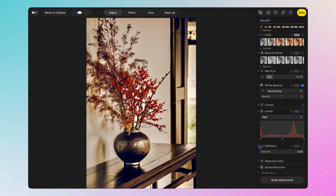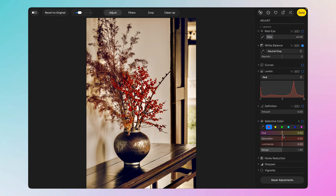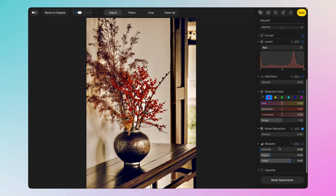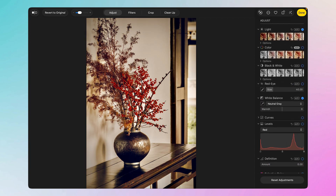You can also change definition and use selective color — for example, increasing or decreasing the red hue or saturation. You can do this for red, green, blue, yellow, cyan, and purple. There's also noise reduction to smoothen the image, a sharpening option, and a vignette tool. All in all, the Apple Photos app is quite great.